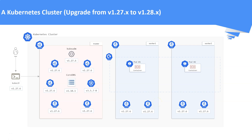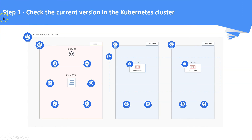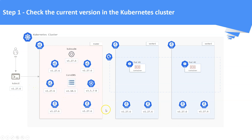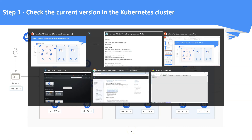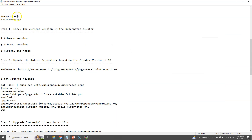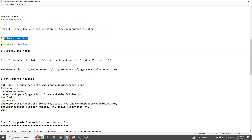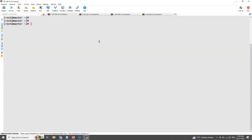Step number one: check the current version in the Kubernetes cluster. Connect to the Kubernetes cluster and check the current version of Kubernetes. We need to check the version of kubeadm, control plane components, kubectl, and kubelet versions. We have consolidated all the commands in a notepad and the same is available in the video description. This is the master node where we have connected to the Kubernetes cluster. The kubectl cluster-info command shows the details of your cluster.